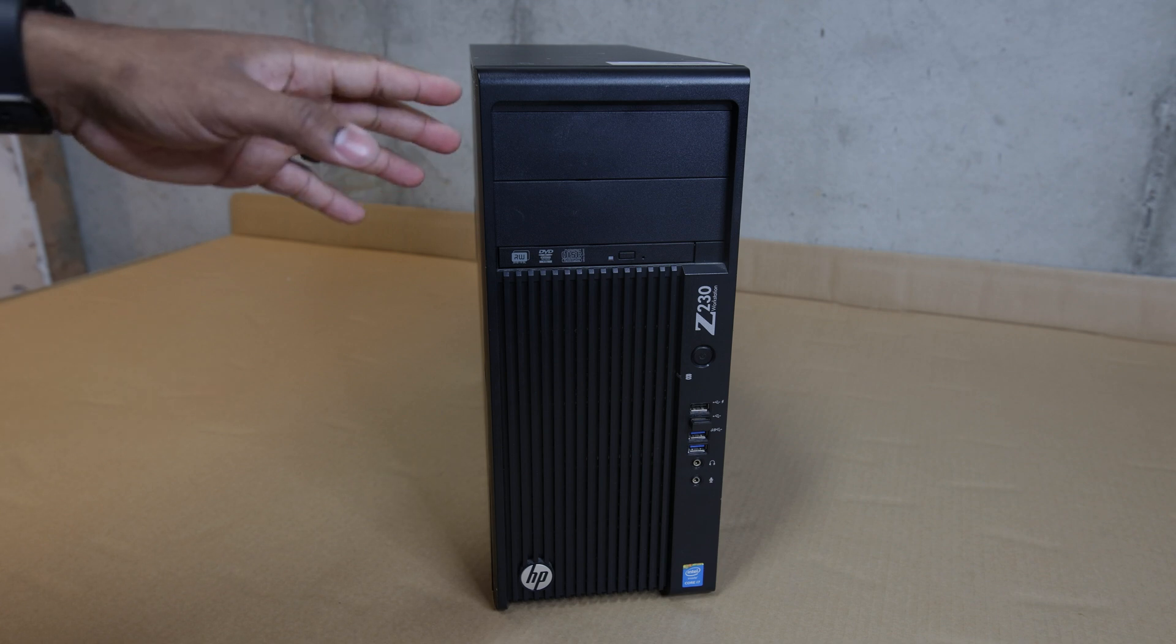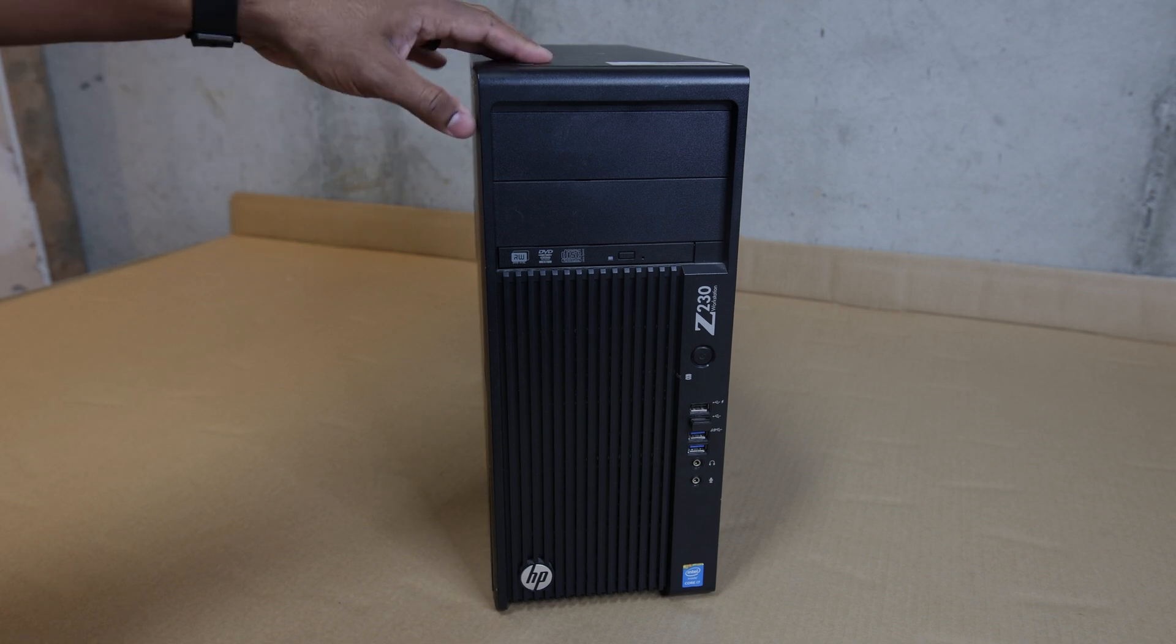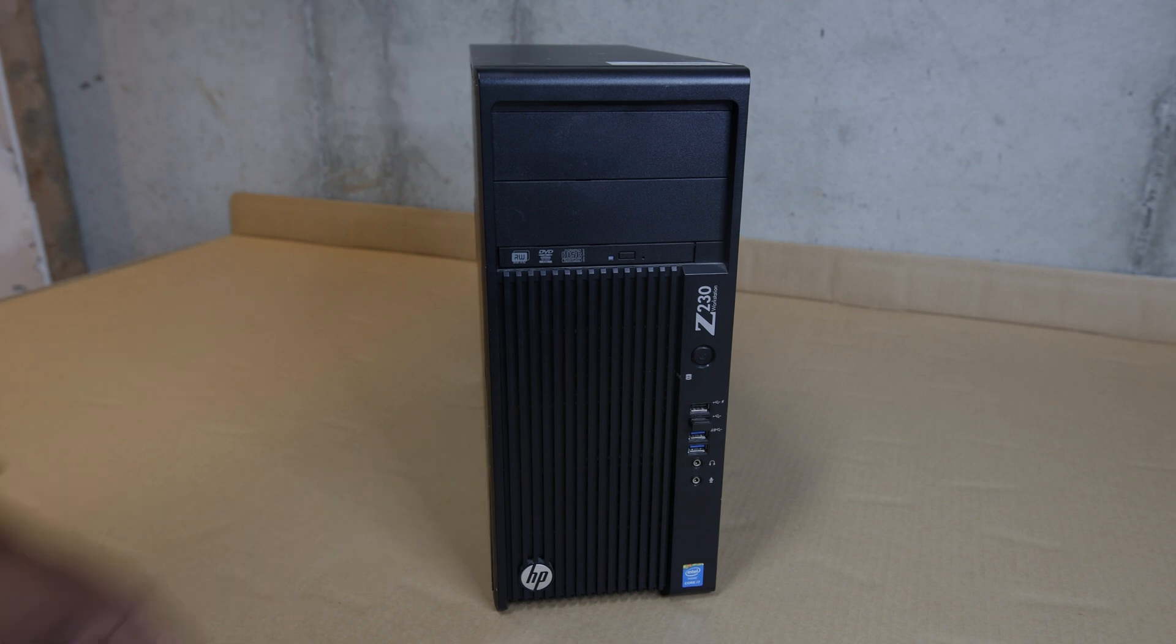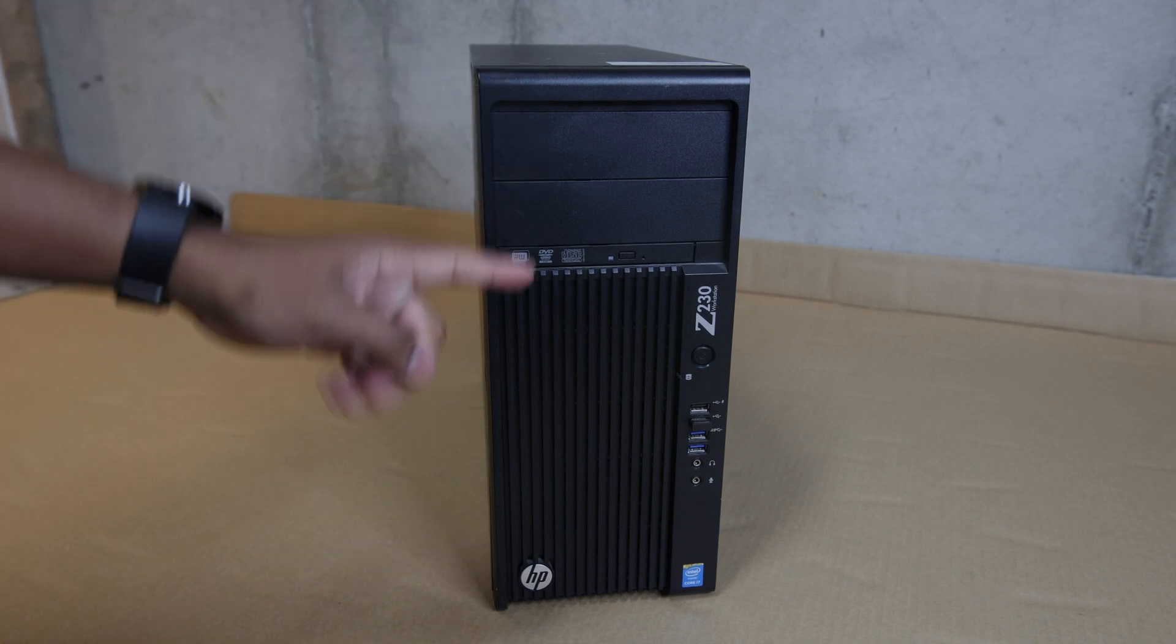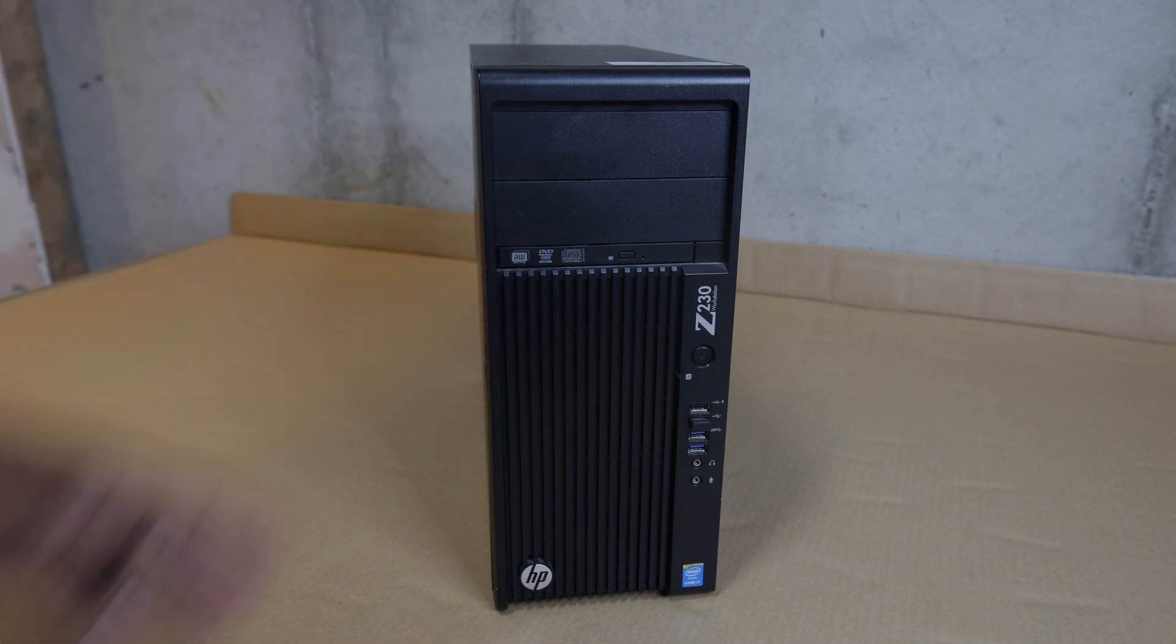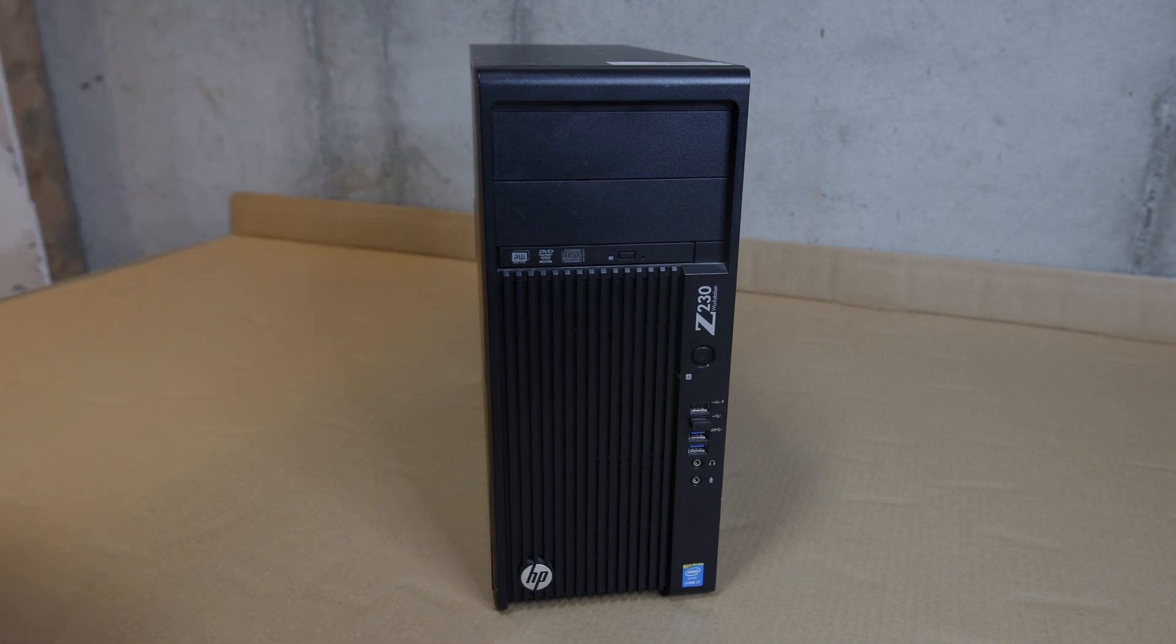But once I got a 75 inch TV and I wanted to go 4K 60 frames a second, this computer wasn't up to it. So I'll be talking about that a little bit, but first let's take a look inside.